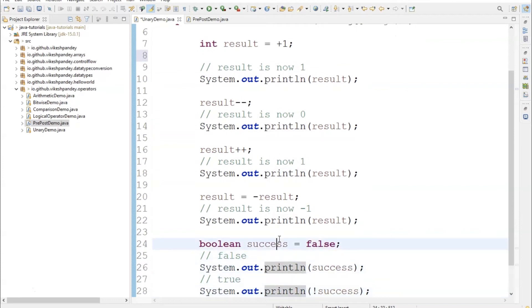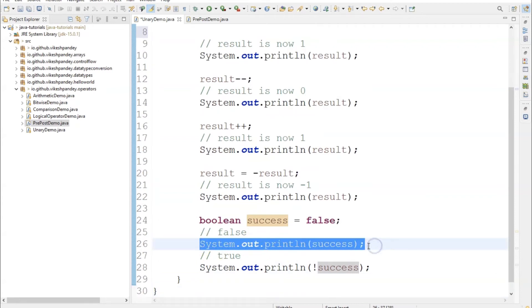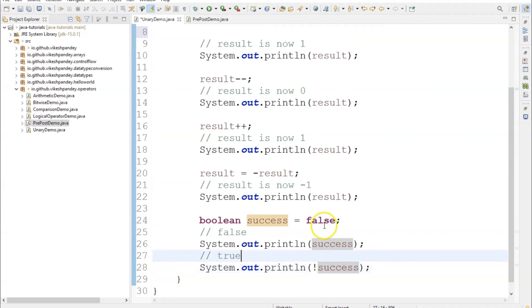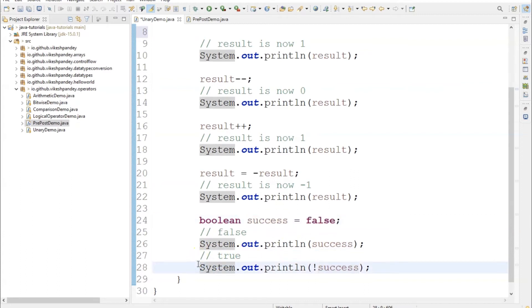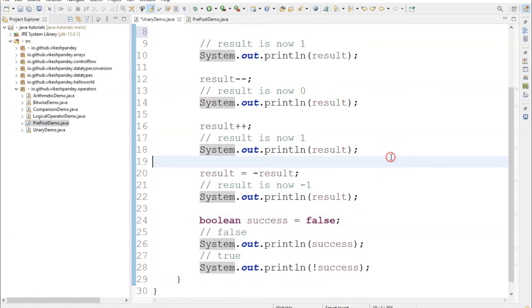To showcase the logical complement operation, I created a boolean variable named success, assigned it the value false, and printed it as-is first. Then I printed the value of success with an exclamation mark in front, which flips or inverts the value of the boolean. If it was false, line 28 should print true. If it was true, line 28 should print false — in this case it is false, so line 28 should print true.